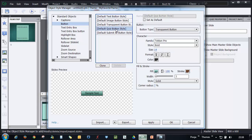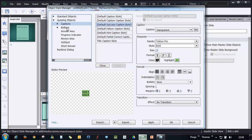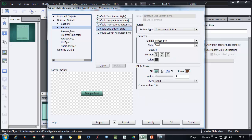You can go ahead and make changes to the other button style so that if you add the other buttons, the same style is followed. You can do that and you can also go ahead and modify the quizzing objects.